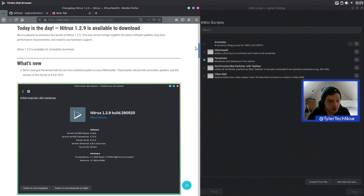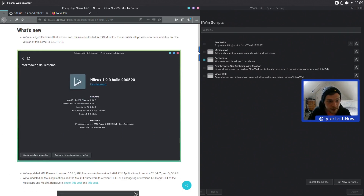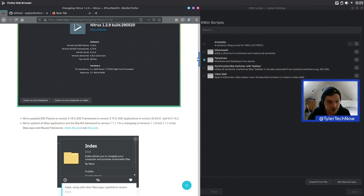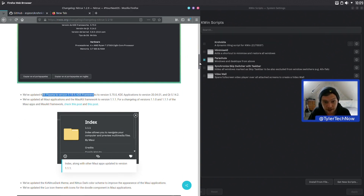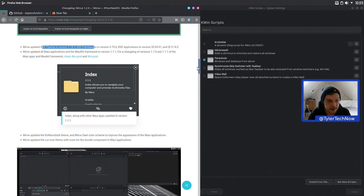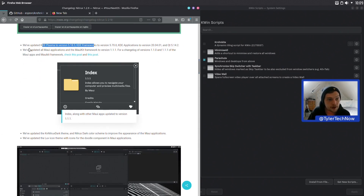They've changed the kernel from mainline builds to Linux OEM builds. These builds provide automatic updates and the version of this kernel is 5.6.0-1010. They've updated KDE Plasma to version 5.18.5. KDE Frameworks has also been updated, as well as Qt and the KDE applications.